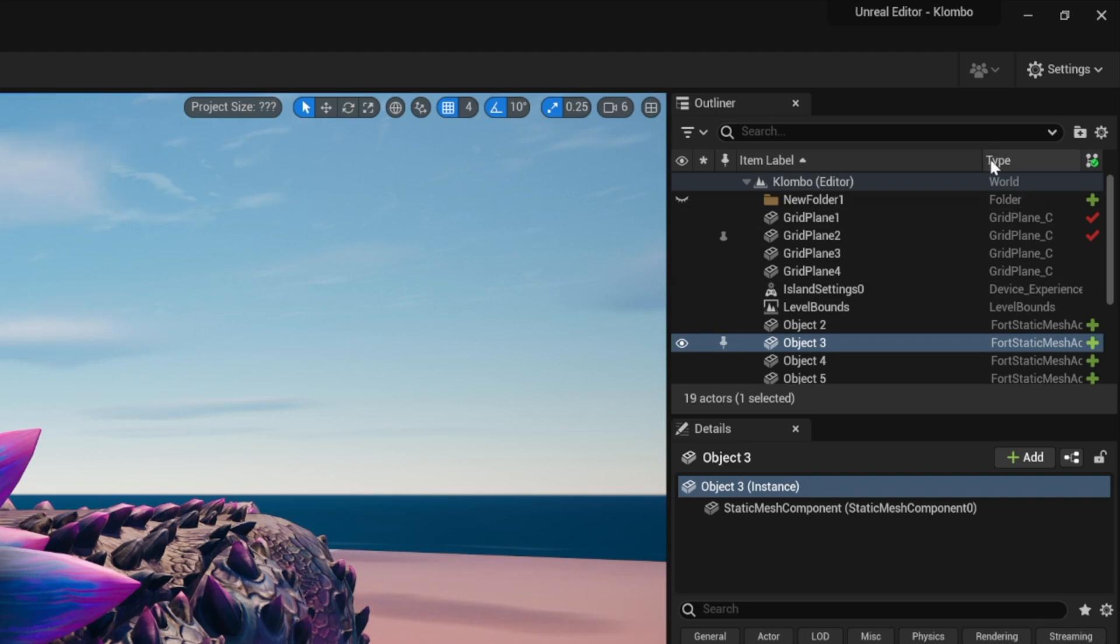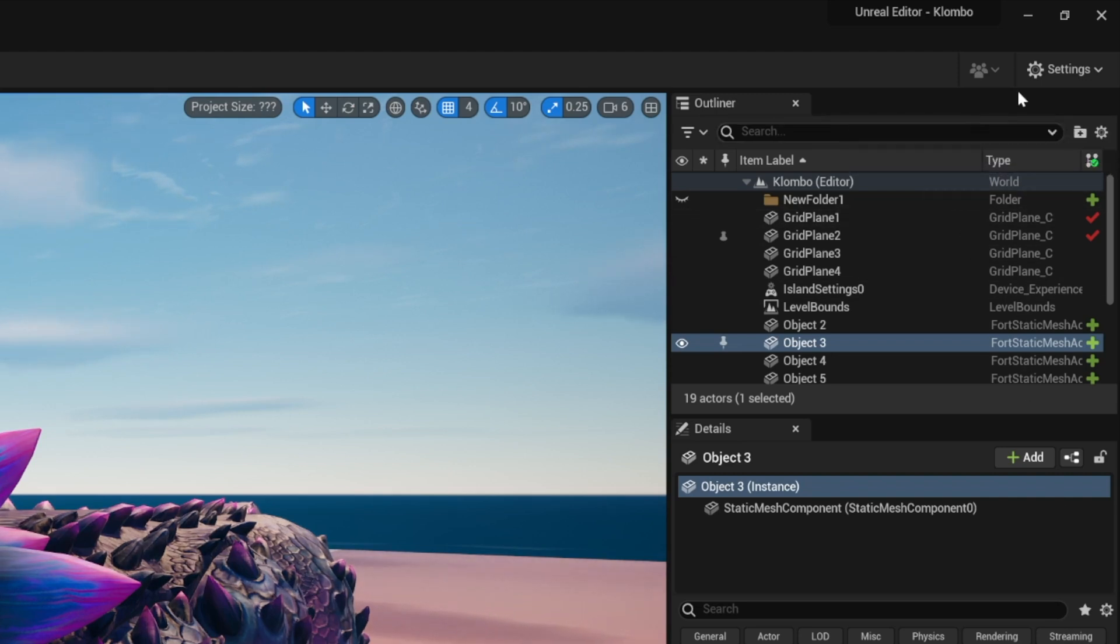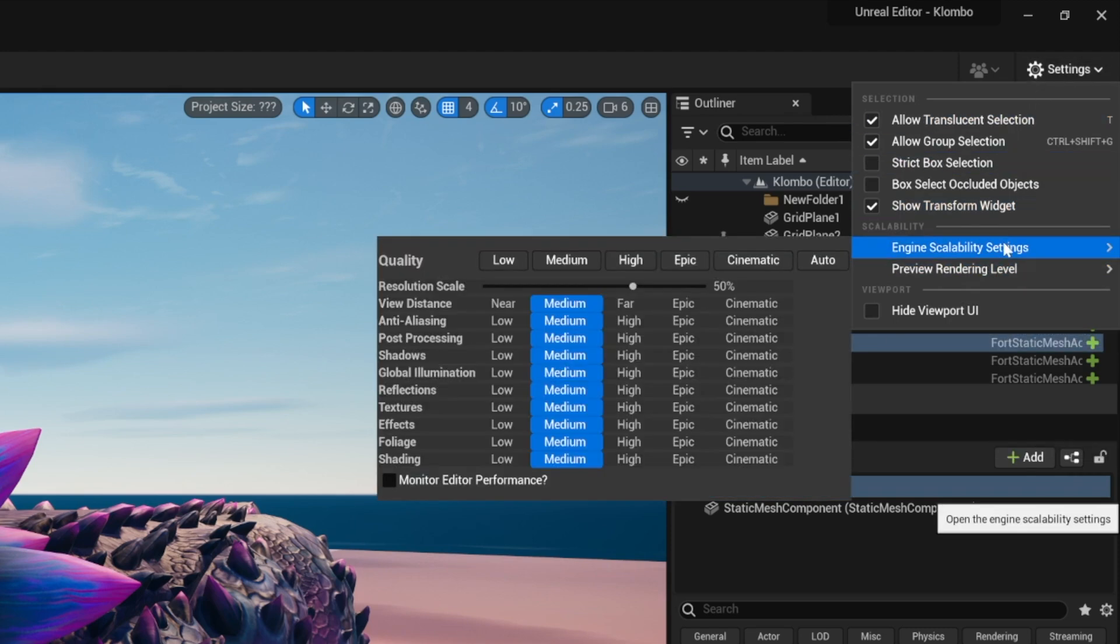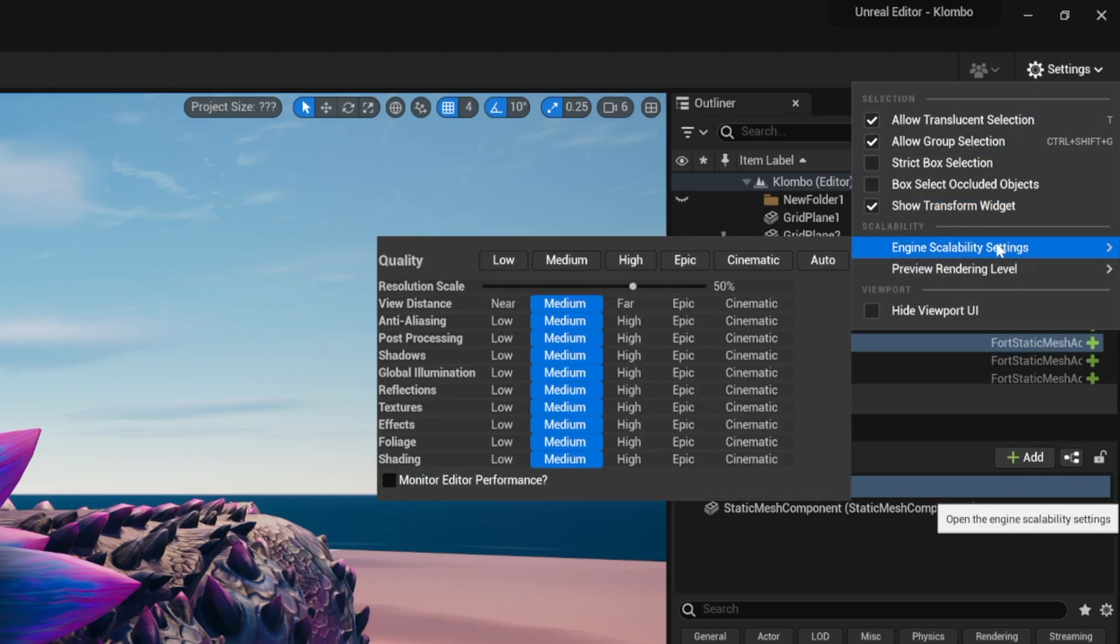This is going to be extremely short. You're going to open up UEFN and head over to settings. In settings, you're going to go ahead and go to engine scalability settings.